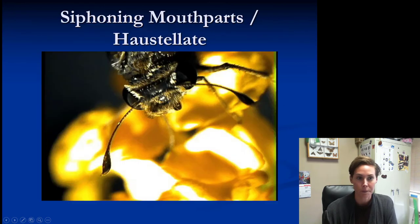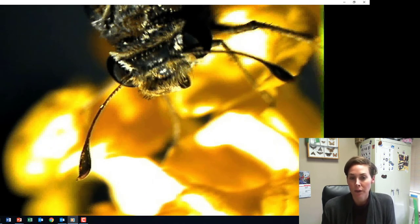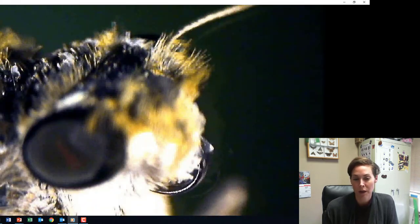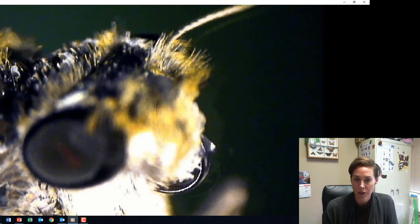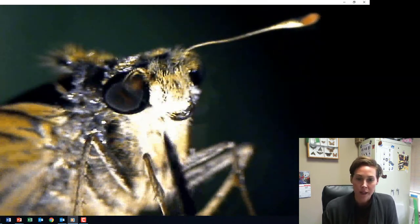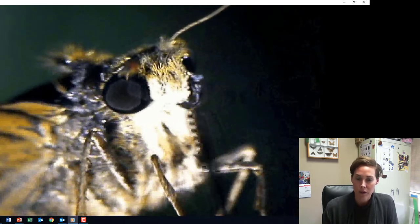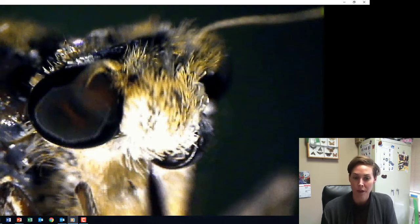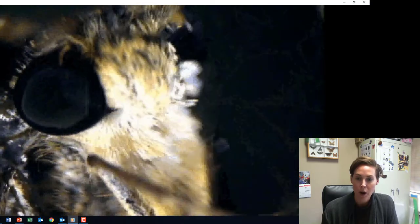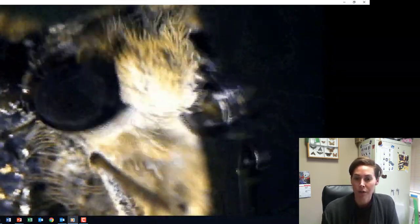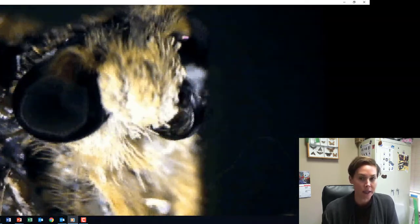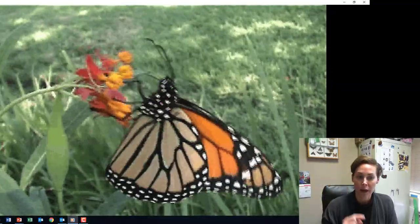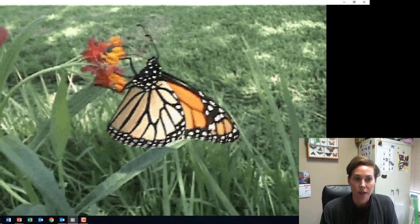Skippers, butterflies, and moths have siphoning mouthparts. They keep them rolled up underneath their chin to protect them — you can see it looks like a little wheel or circle under its nose area. In a moment you can watch it unroll: it's really, really long and unravels to go deep into a flower to drink up nectar. These are the same mouthpart components, just modified differently to drink nectar rather than pierce plant tissue. So this isn't piercing and sucking — it's siphoning, but still considered haustellate. Here you can see a monarch butterfly with its mouthpart out, moving back and forth on what I think is a milkweed plant, drinking the nectar.